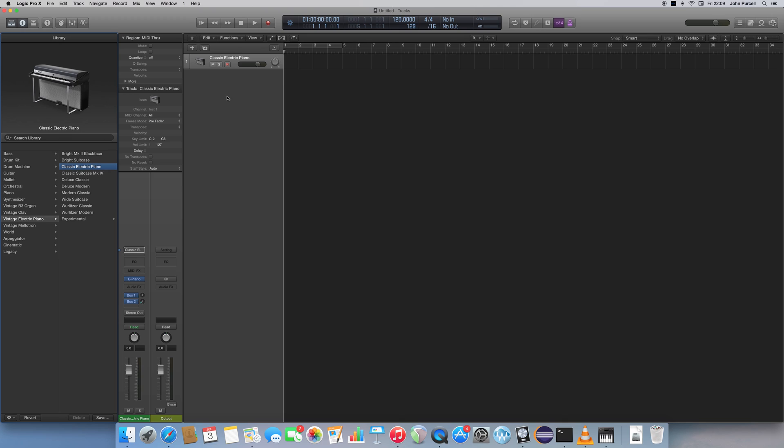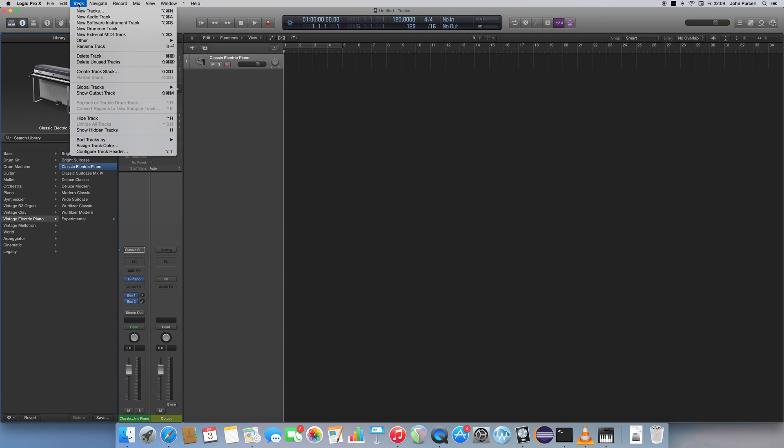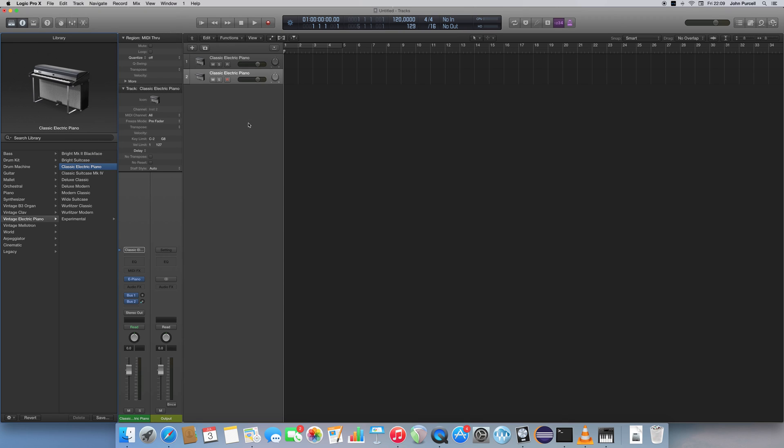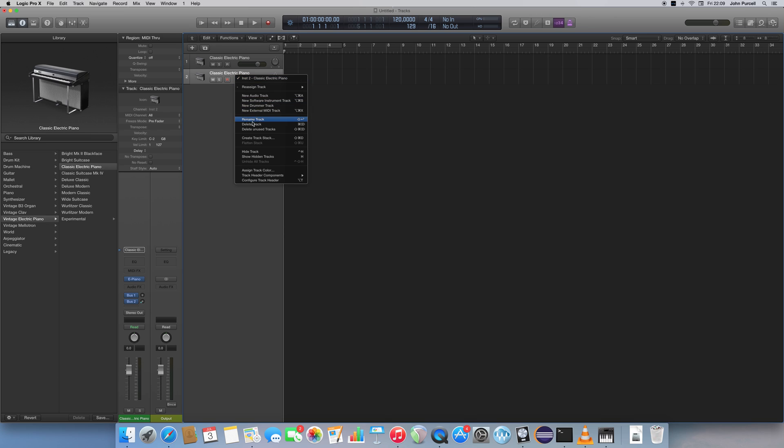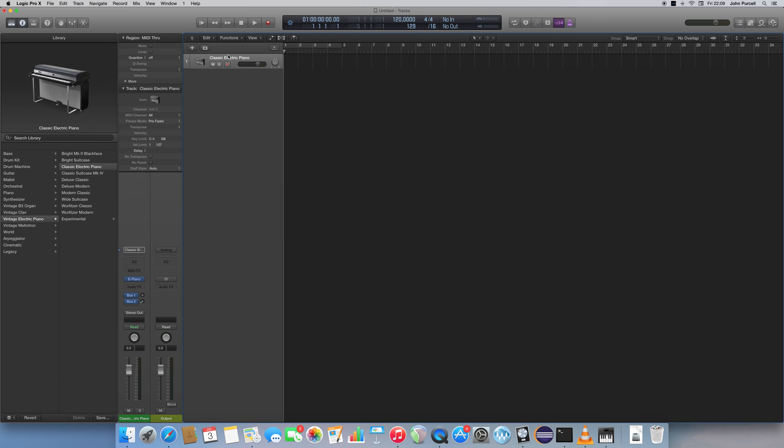If you don't get that option, you can just go to the Track menu, New Software Instrument Track, and you get a software instrument track like that. I'm just going to right click this one and delete it, so we've just got the one original track.